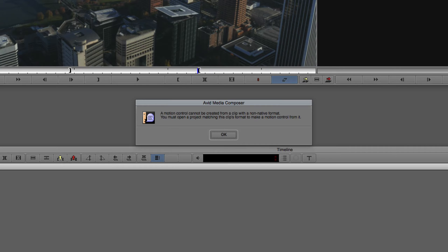A motion control cannot be created from a clip with a non-native format. You must open a project matching this clip's format to make a motion control from it. What does all of that mean? Basically, it means you cannot use the Motion Effect Creation command with a non-like frame rate clip. That's technically a lie, because we can actually do it. We just have to do it in a little bit of a roundabout way.